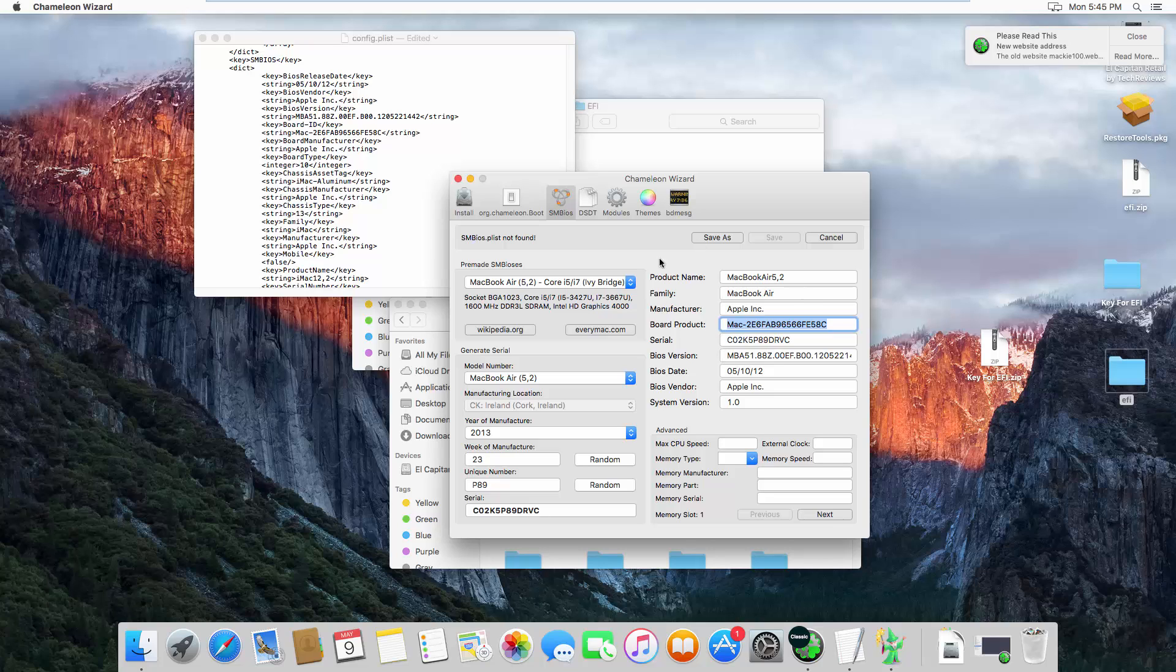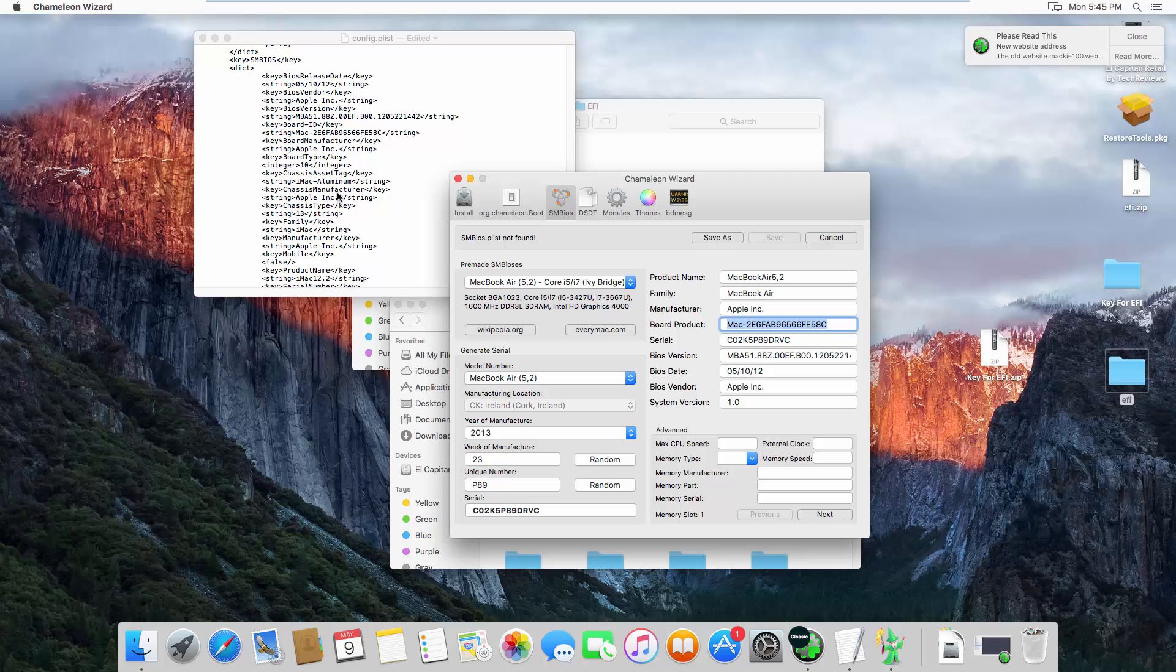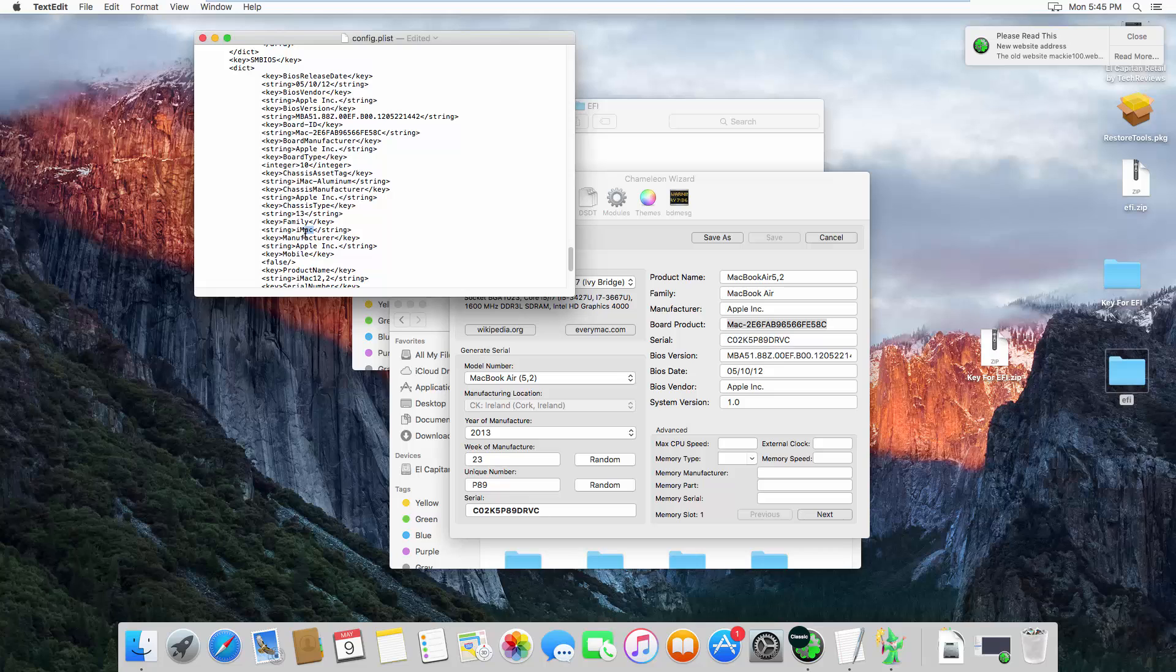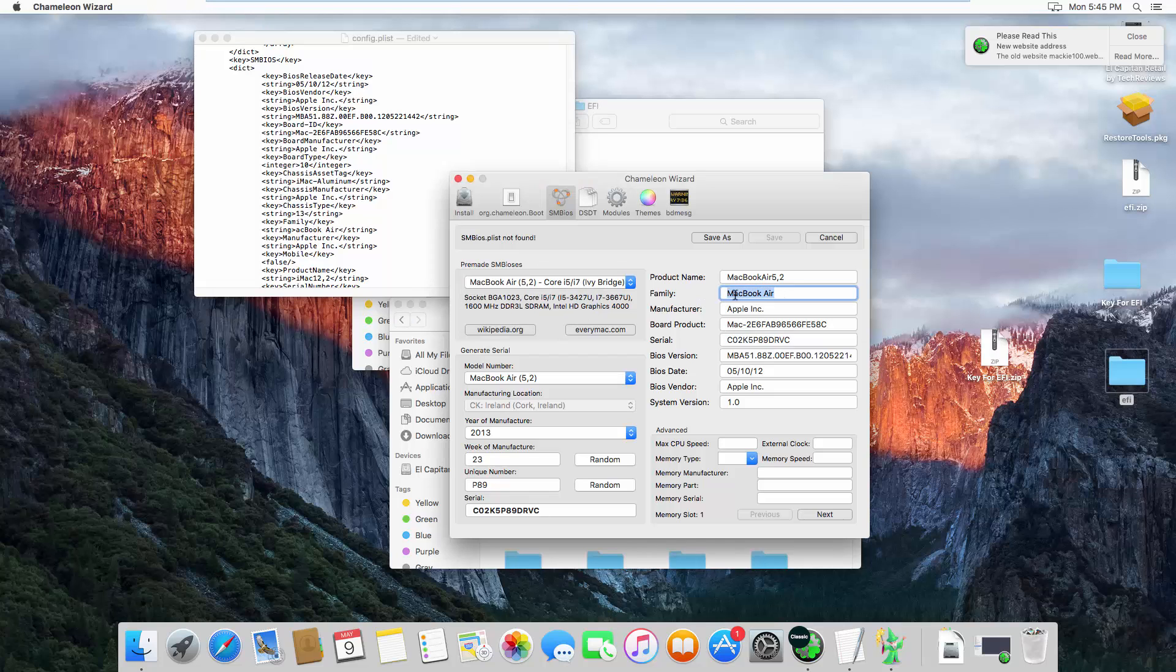The board type, chassis, chassis tag iMac Aluminum. This is quite difficult. Chassis manufacturer Apple Inc., chassis family, you need to change to the MacBook Air. The family right here MacBook Air.